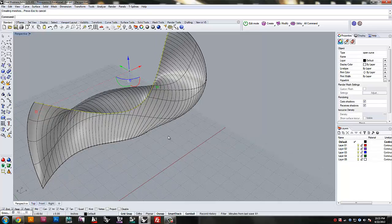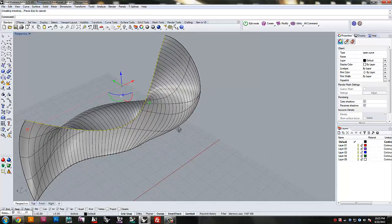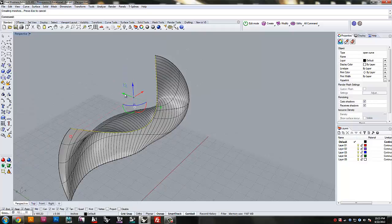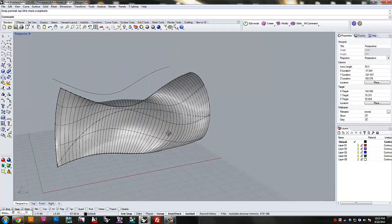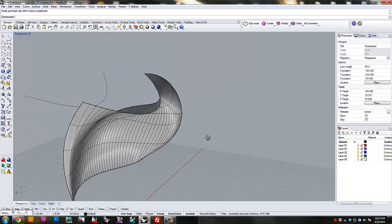But the problem with this, and just using only the Python script directly in Rhino, is that if you move any of these curves, the surface won't update with it.